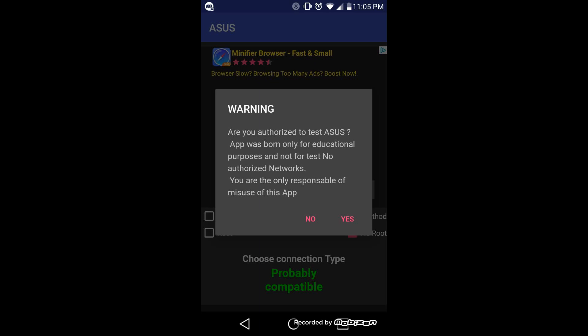So initially when you open it up, after the disclaimers, there's a list of all the wireless routers and the range and how close they are and so forth, if they are password protected or if they are not password protected. So I've clicked on mine, which is password protected. And so when I click on the name ASIS, this is what comes up. Are you authorized to test? Yes.